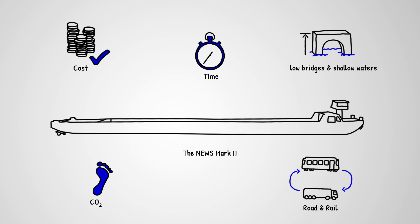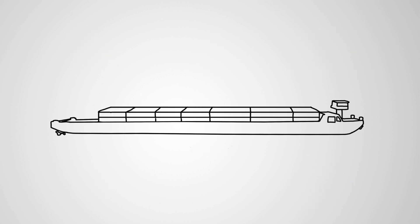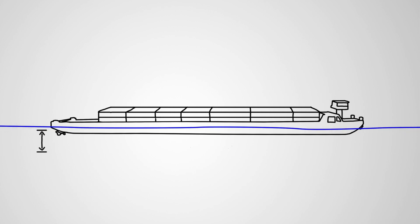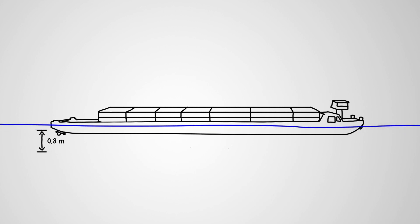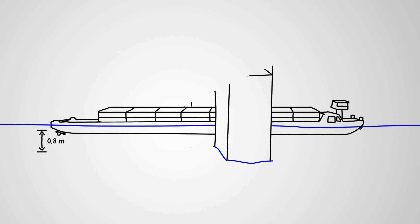All of this is thanks to the vessel's unique specifications. NEWS Mark 2 can regulate its draft by up to 80 centimeters through its active ballast water system and therefore can pass under low bridges when fully loaded.